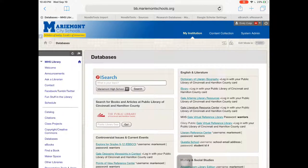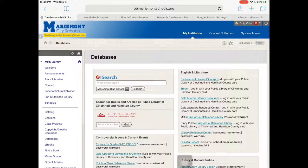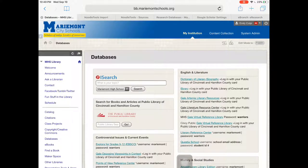Here's a quick look at how to find the citations in a database published by EBSCO. The state of Ohio purchases a whole lot of EBSCO databases for students in Ohio through a project called Infohio. You're gonna see them all over the library Blackboard page and on the Cincinnati library website as well.